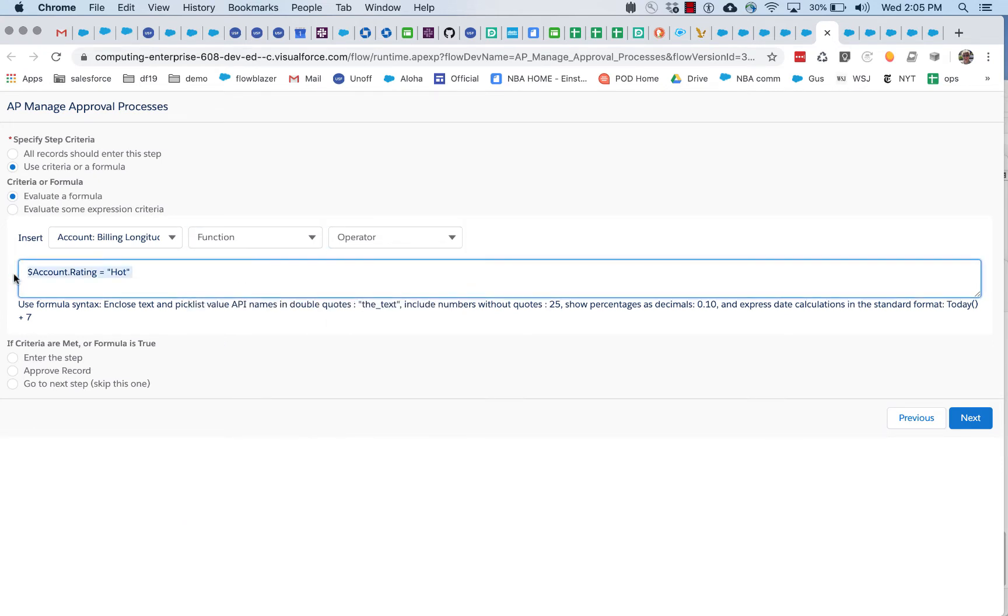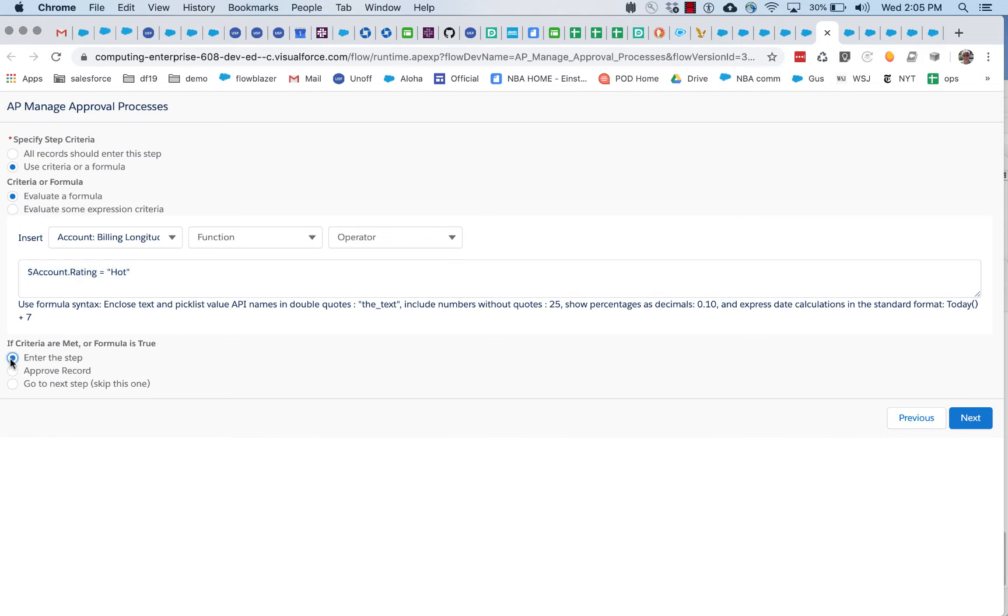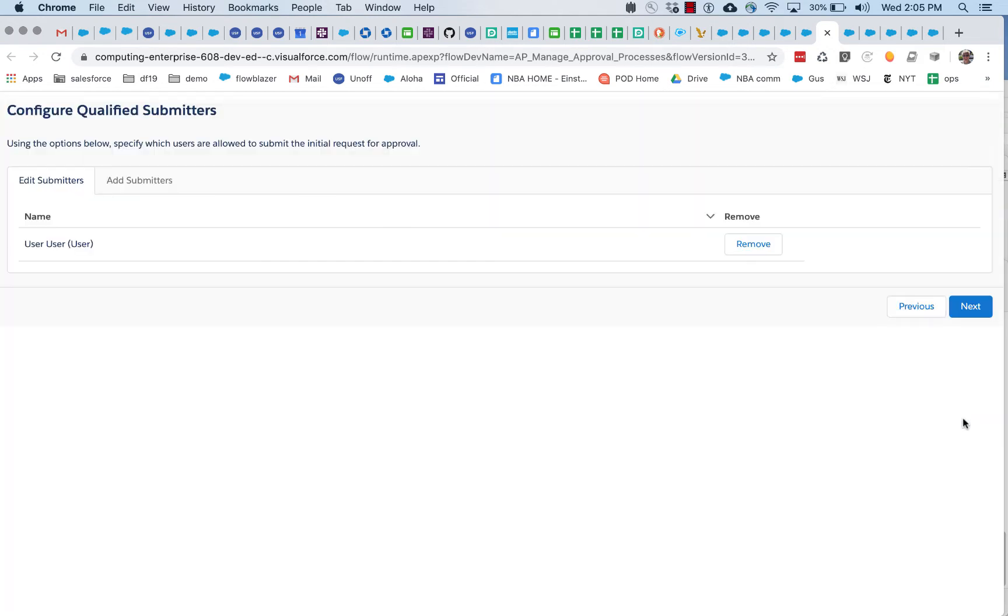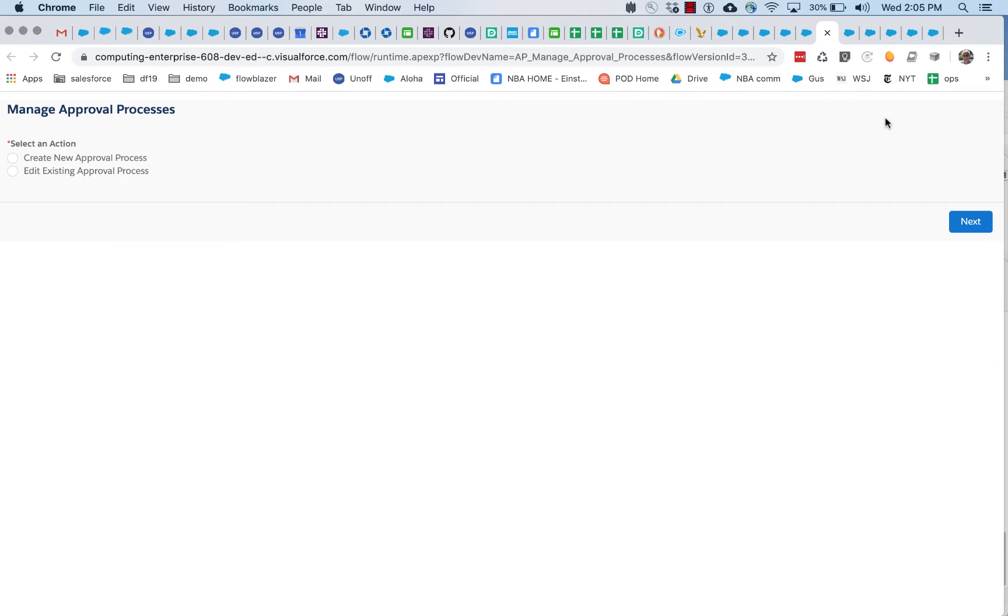So, what we're going to do here is we're going to say that only if the account rating is hot, should we enter the approval process.